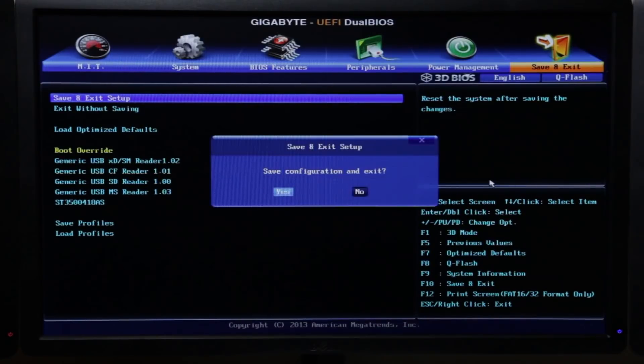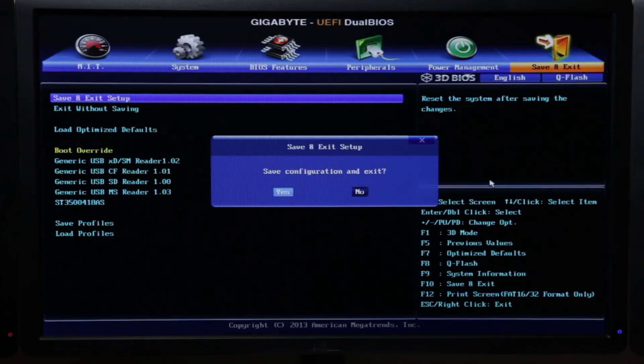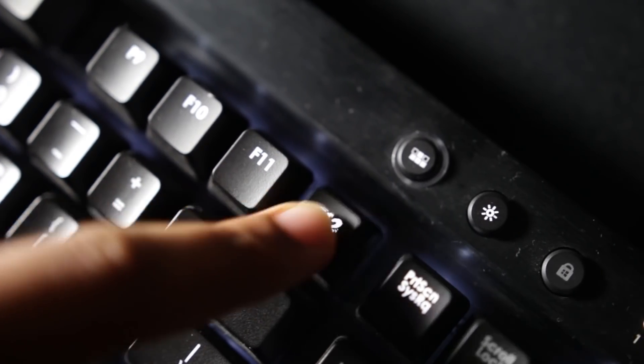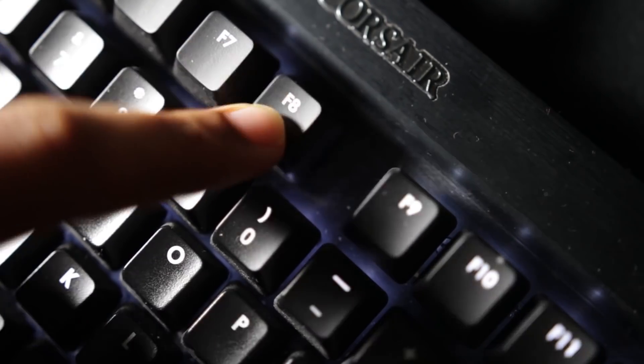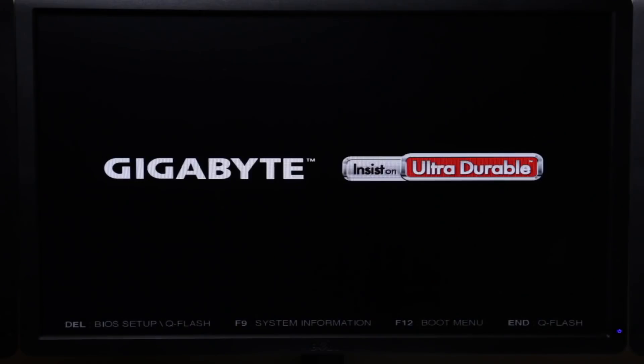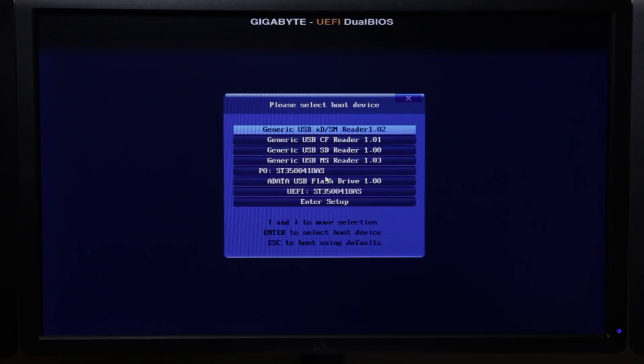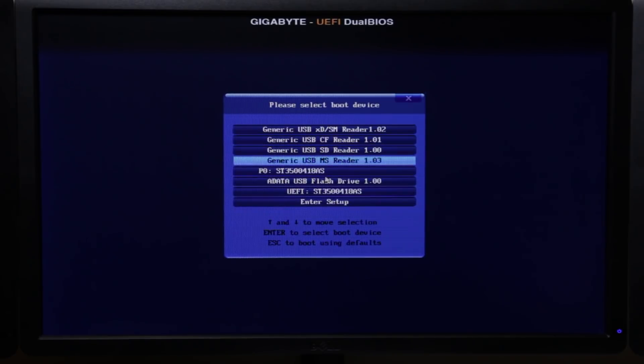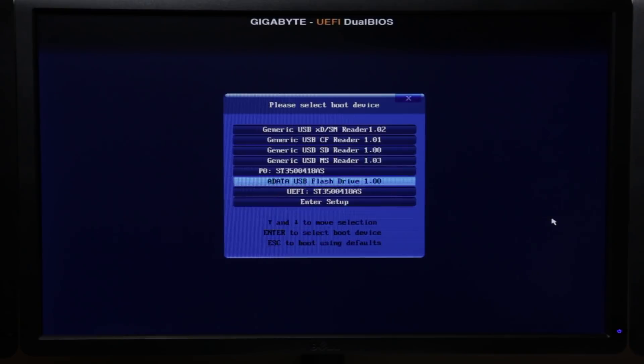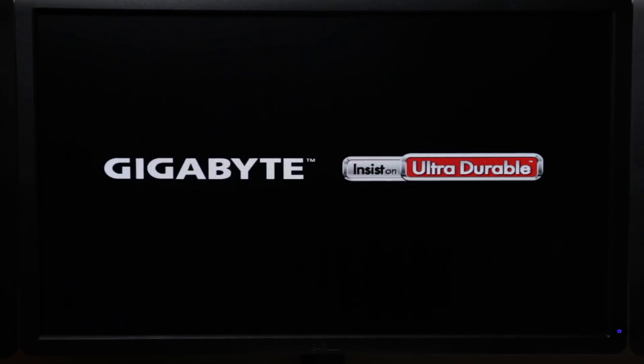And as you do so, the computer is going to restart and you want to press either F12 or F8 depending upon your motherboard and you'll enter into the boot menu. And here you'll see the boot options that we have available to us.